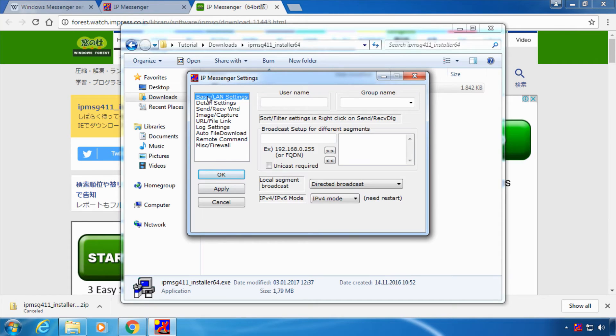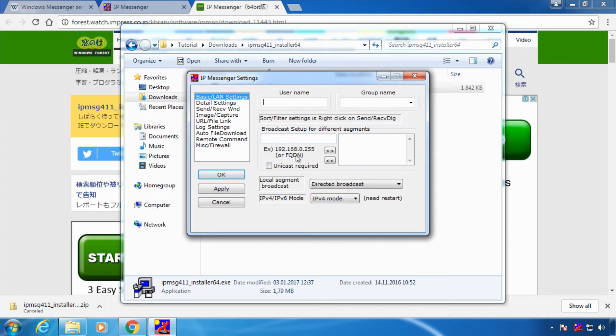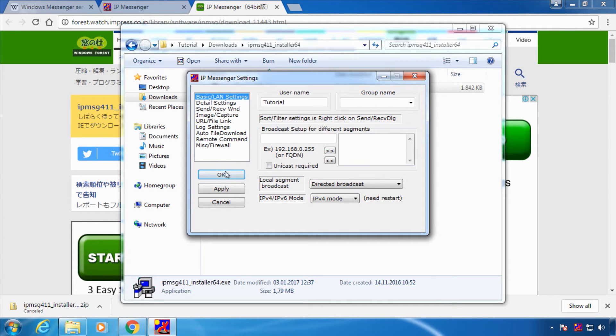We're now in the IP Messenger settings, the basic settings and we want to set a username for ourselves. I'm going to go with tutorial and choose ok.